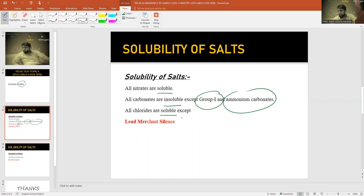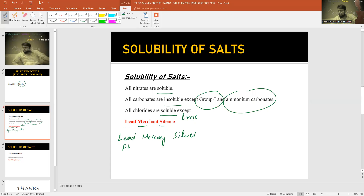LMS stands for: L of 'lead' stands for Lead, M of 'merchant' stands for Mercury, and S of 'silence' stands for Silver. So the three insoluble chlorides are Lead, Mercury, and Silver.